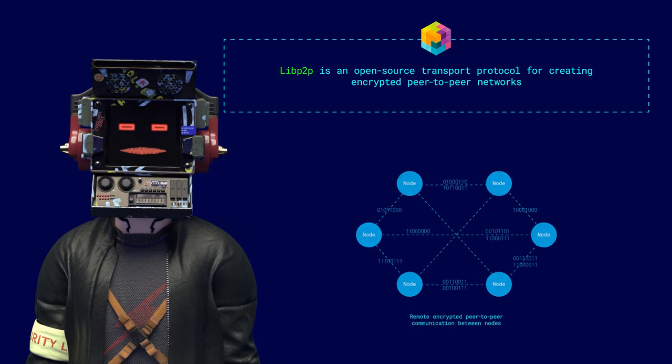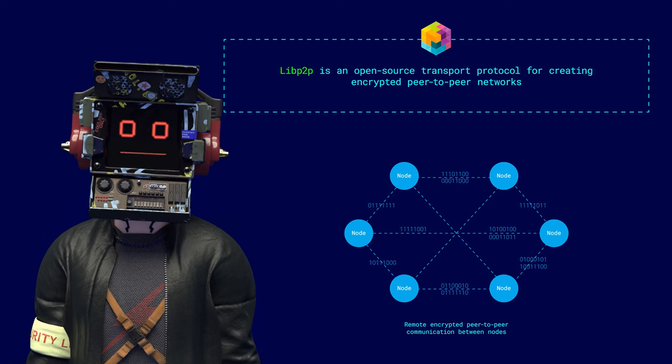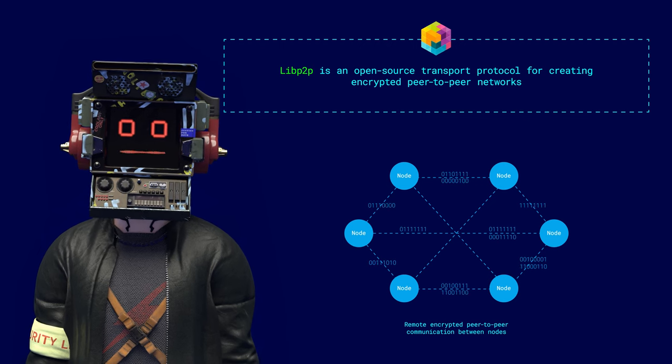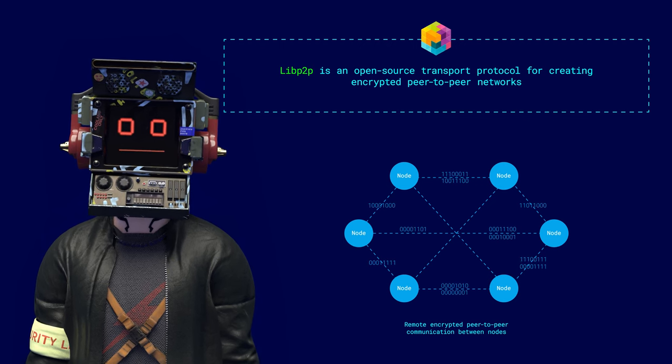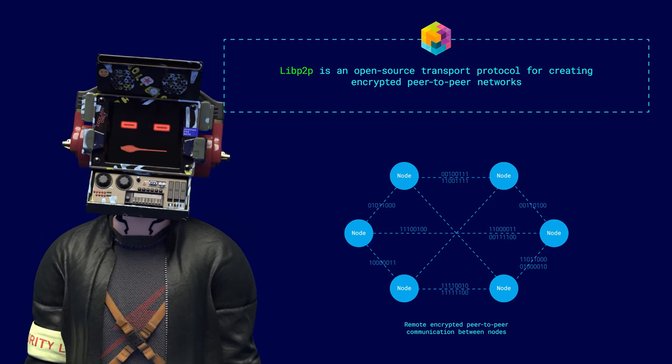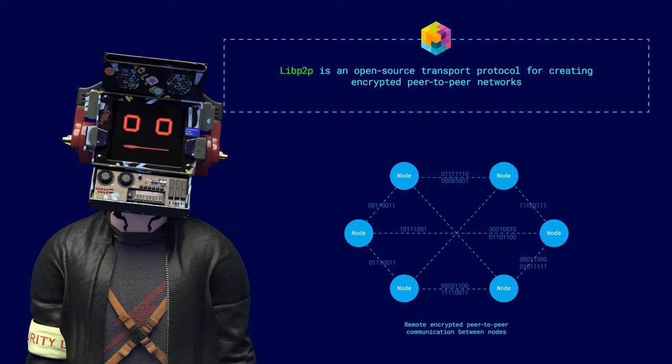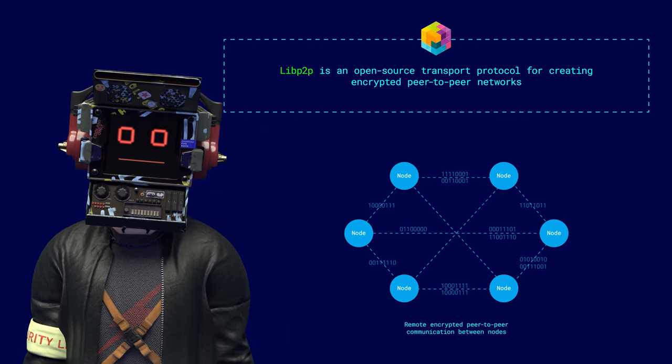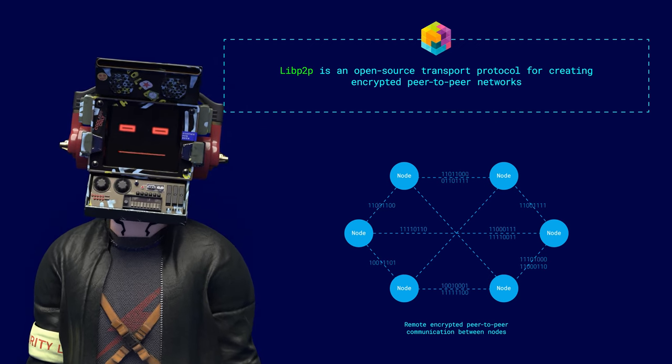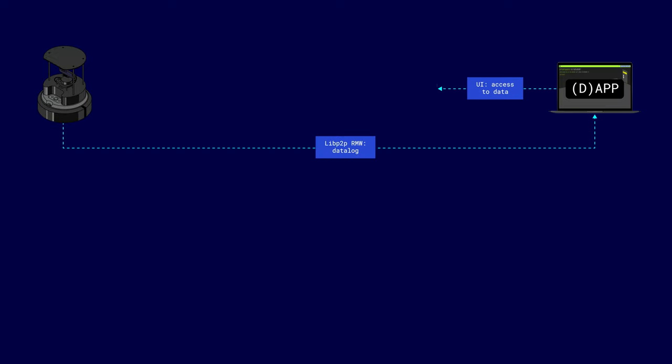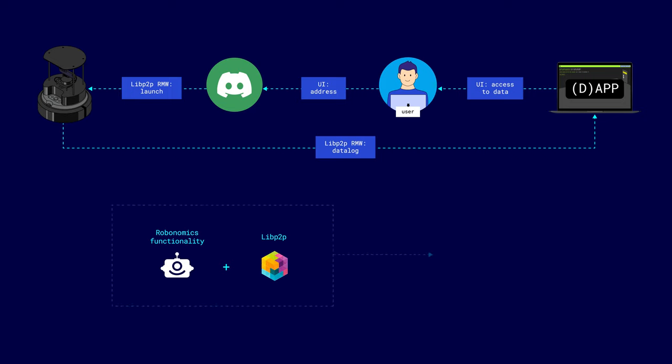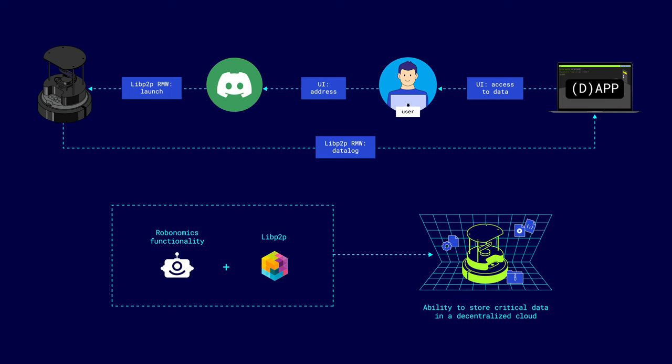LibP2P is an open-source transport protocol for creating encrypted peer-to-peer networks. By integrating LibP2P as middleware, roboticists can leverage its robust capabilities with native and remote peer-to-peer communication between nodes. This is especially important if we think about a future in which robots of different types will form swarms and will need to communicate in some secure and trusted way. And with the addition of the Robonomics functionality, which is perfectly compatible with LibP2P communications, a decentralized cloud will be available for machines to store and exchange critical data.